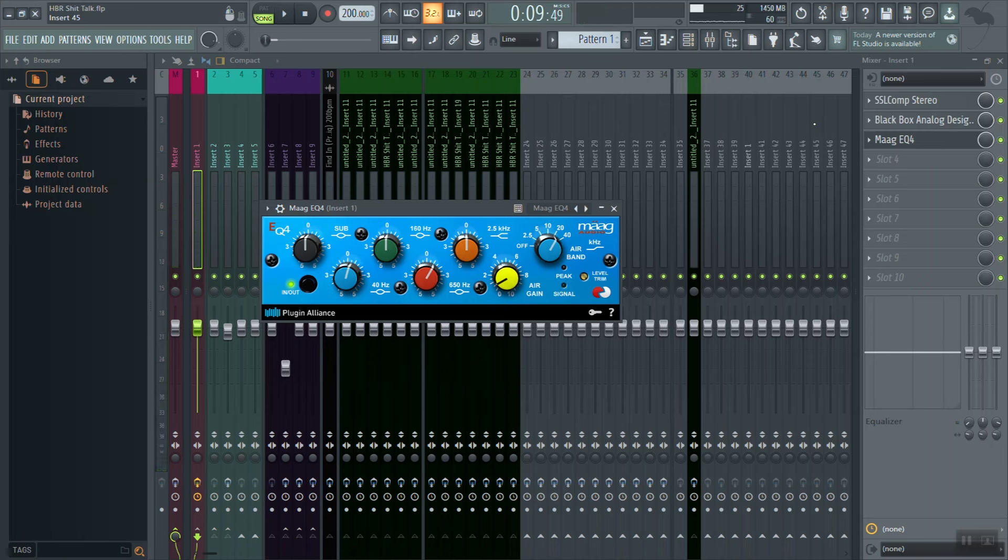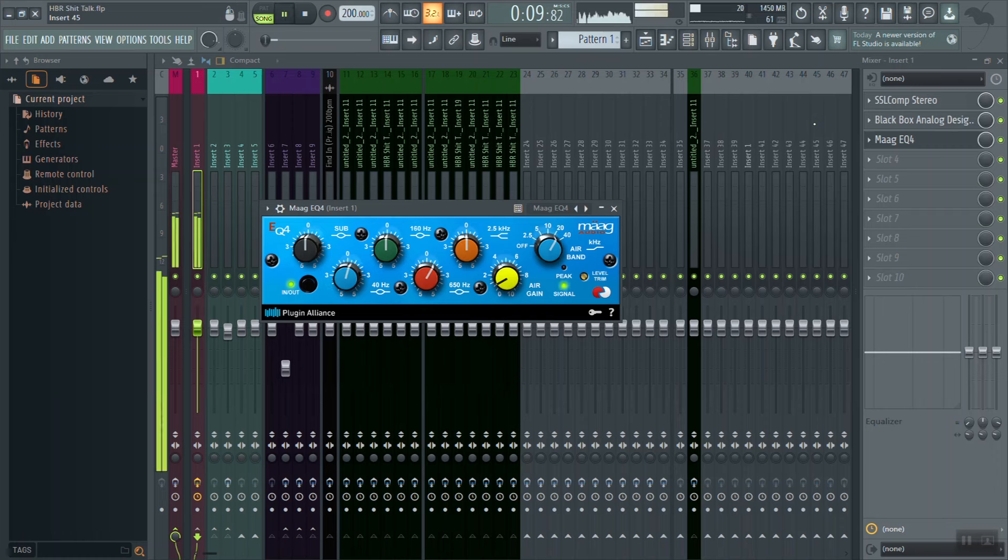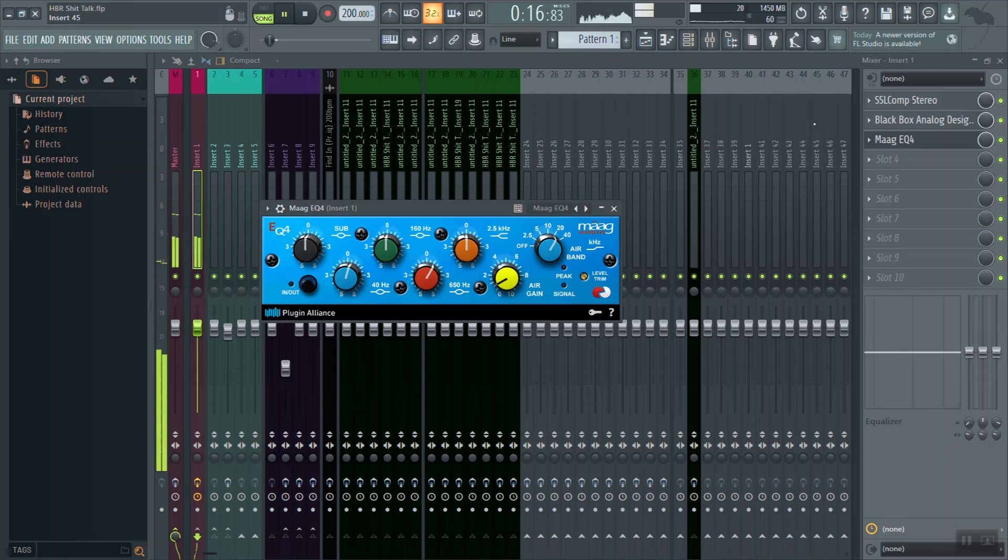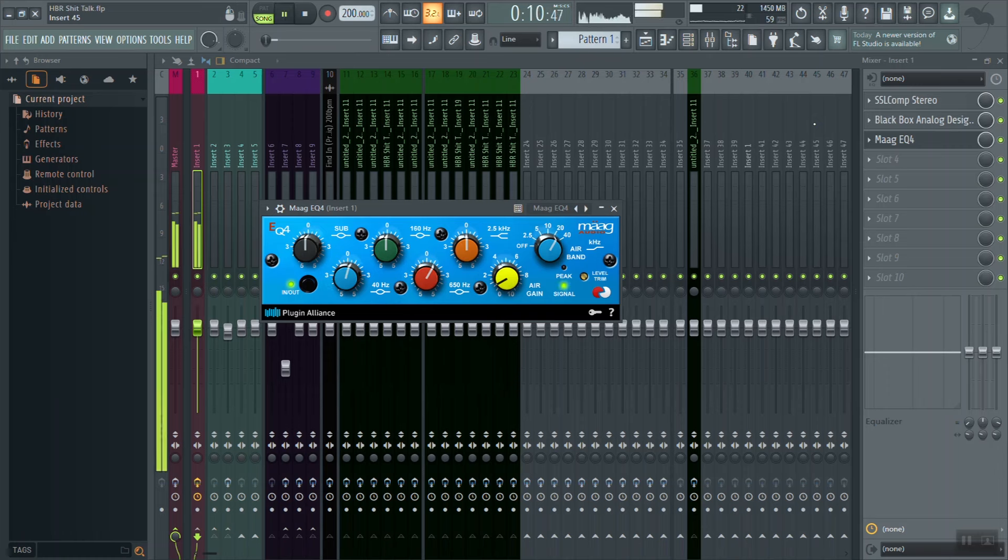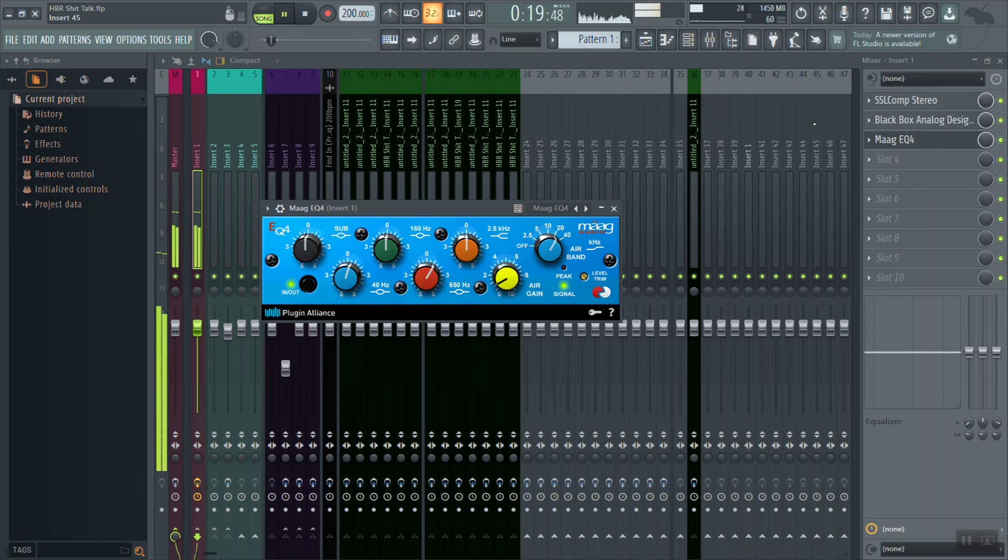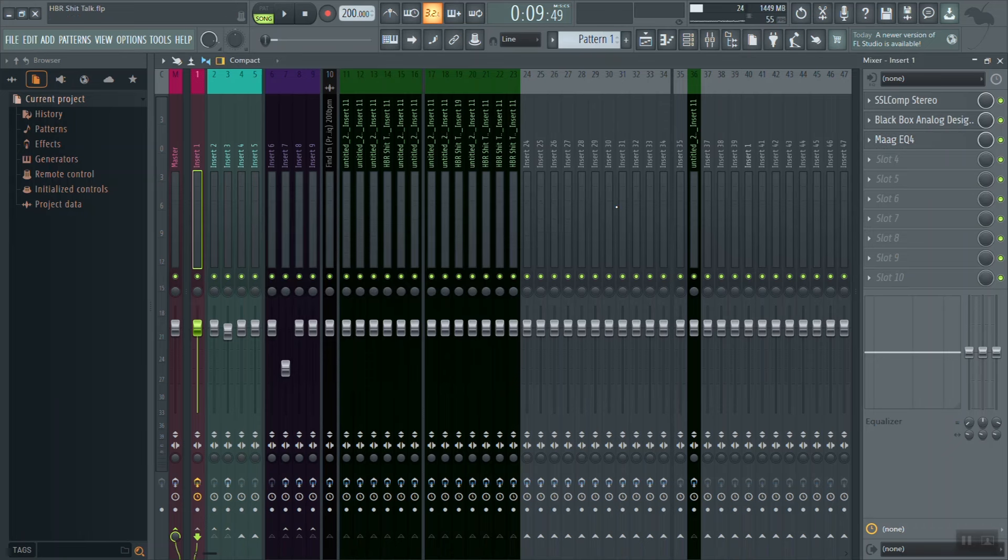Alright perfect, so now that I've gotten the EQ gain staged, let's go ahead and give it a gain staged A/B. This is without the EQ. This is with the EQ, Maag EQ.